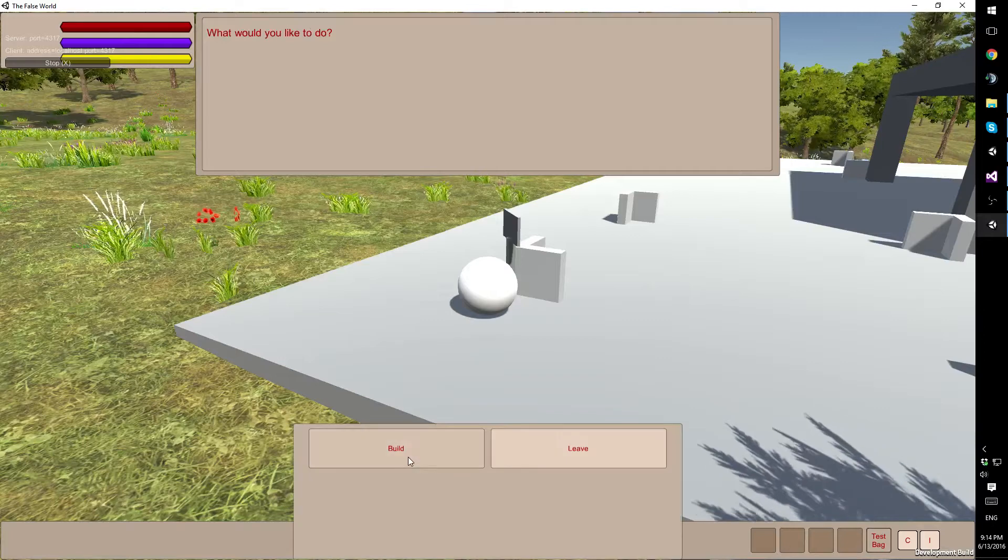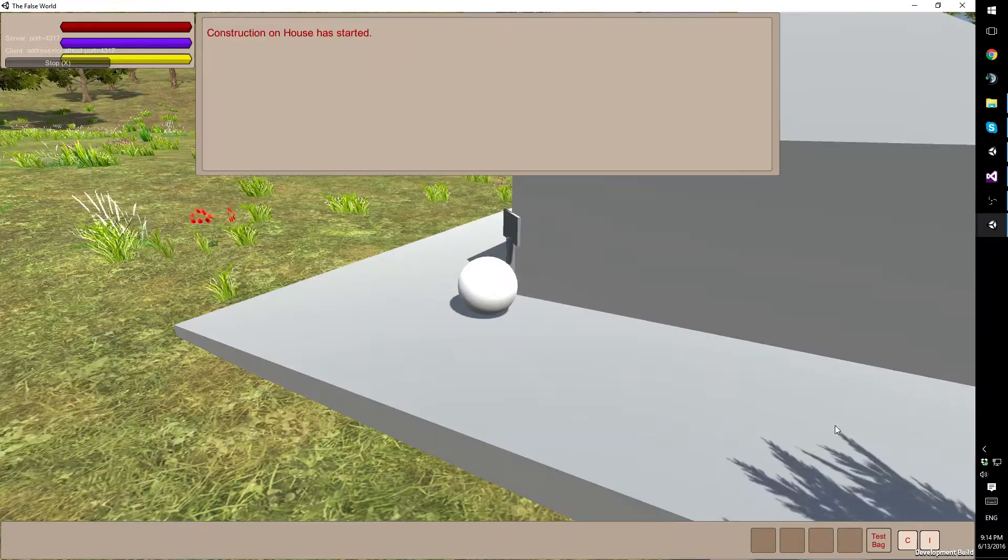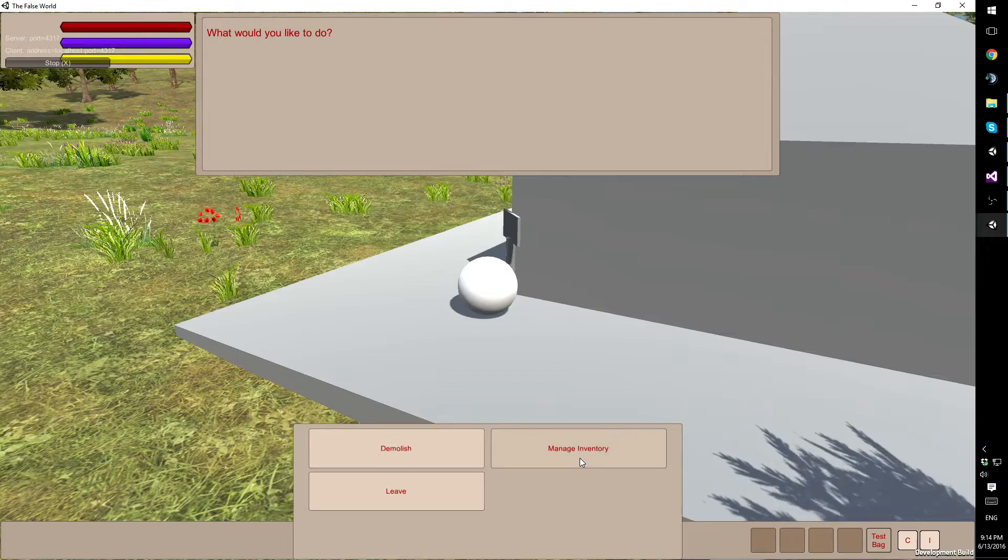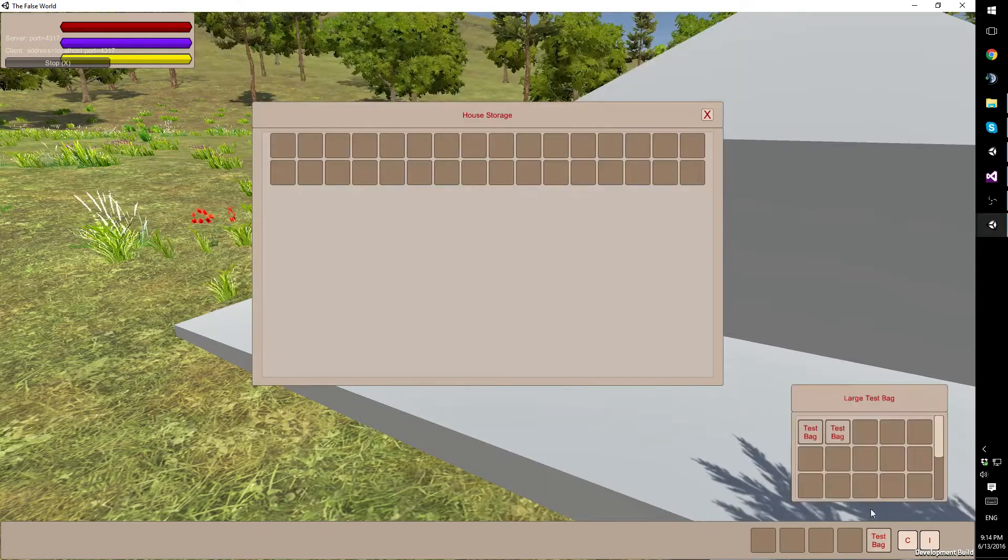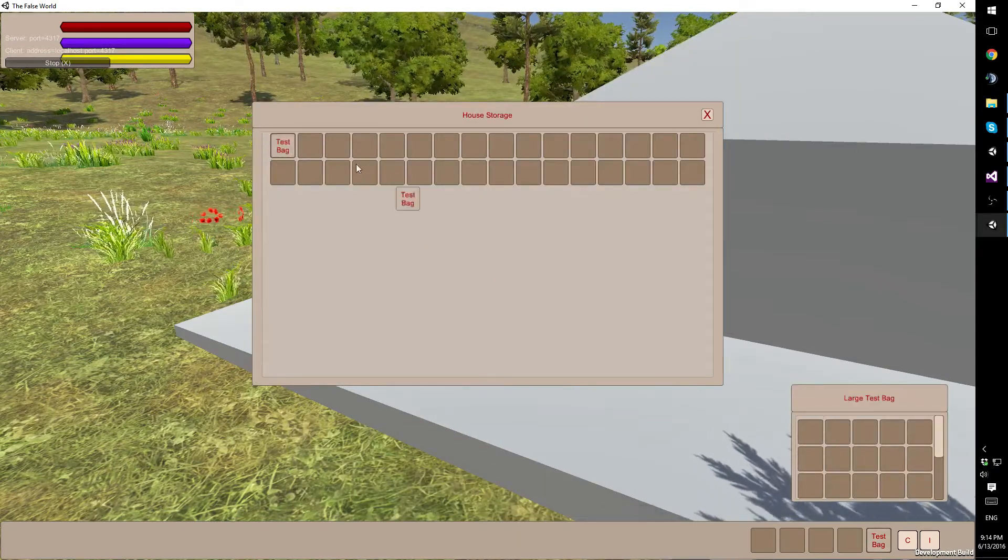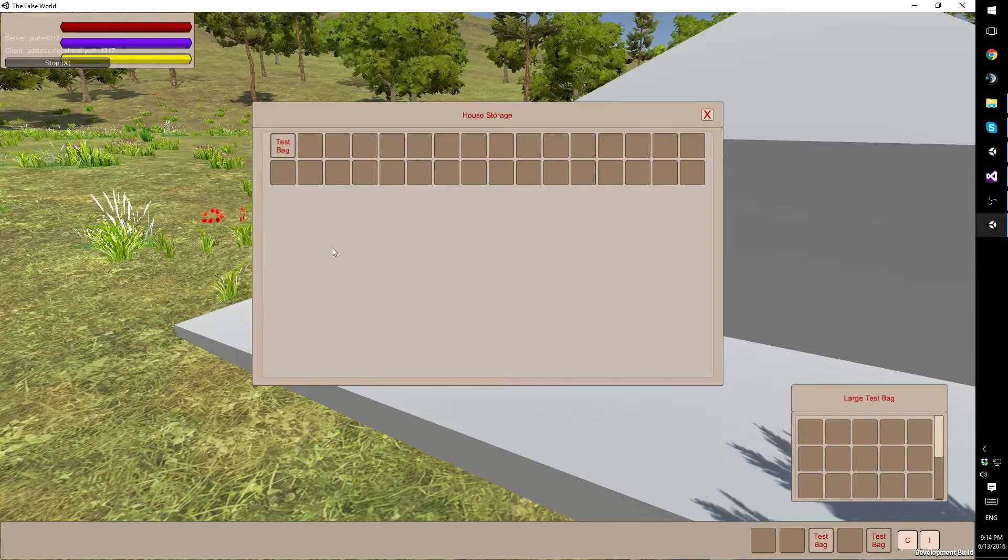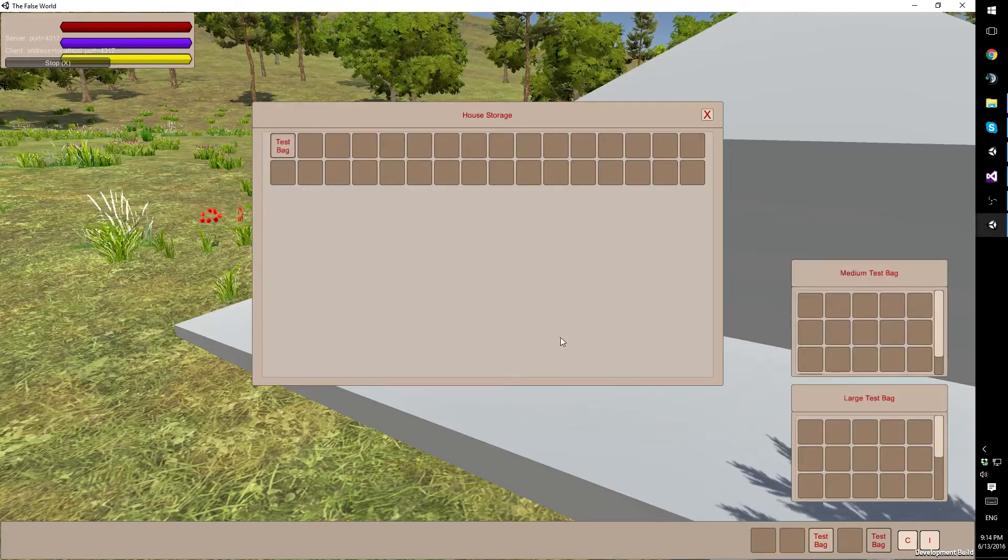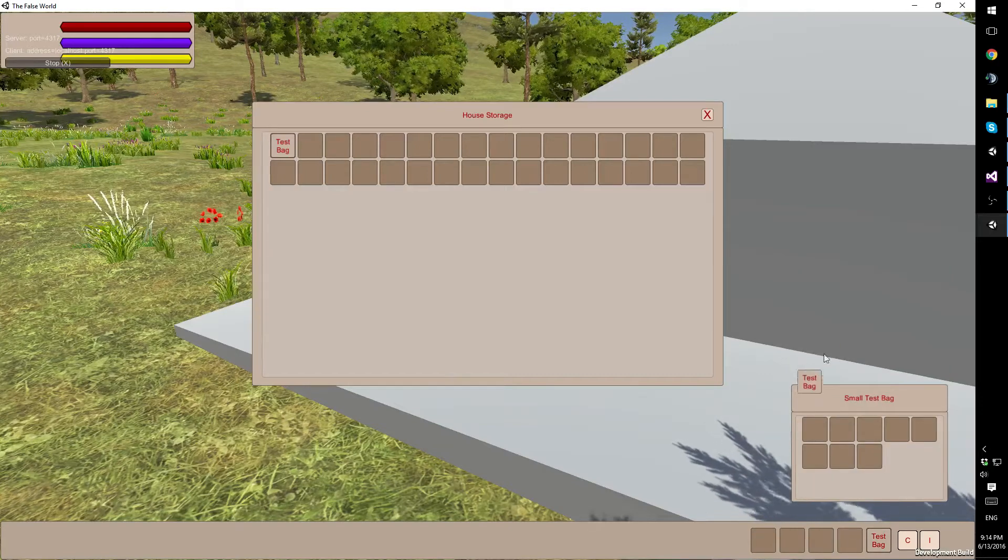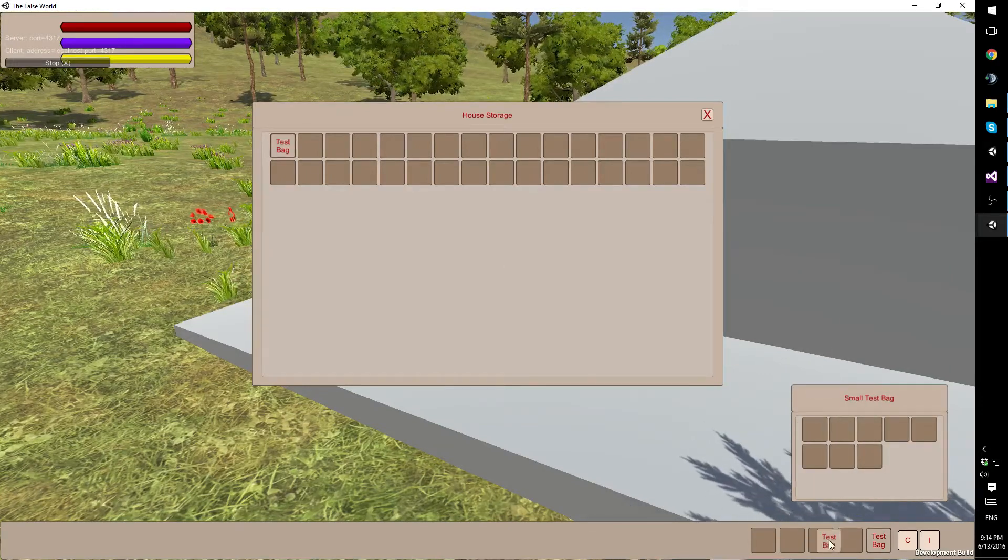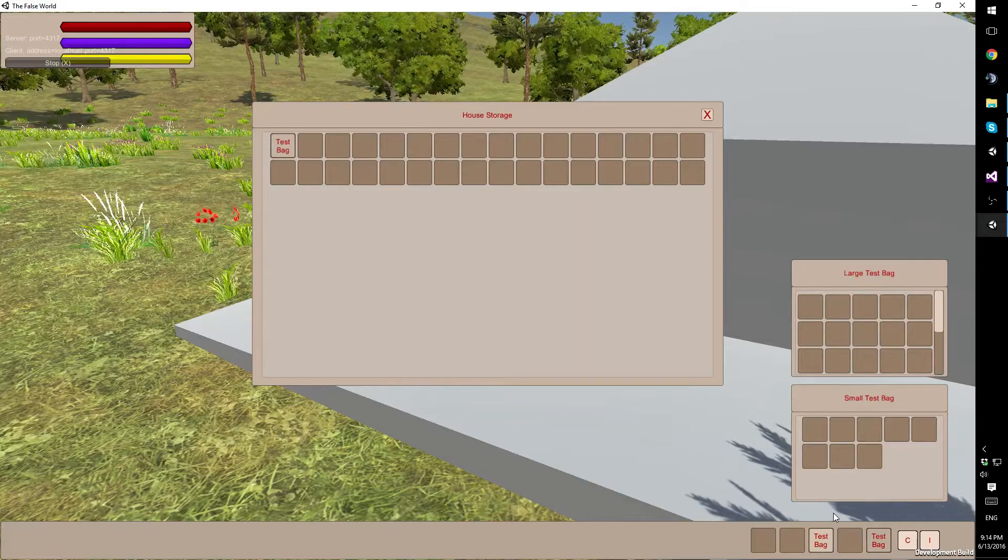I have also finished up building inventories. So you can put items in, you can take items out, you can swap things around. All that fun stuff.